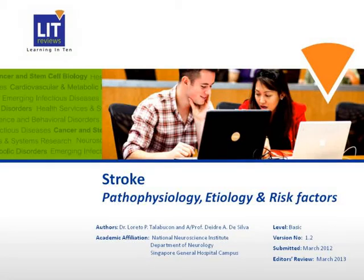This presentation is on stroke, its pathophysiology, etiology, and risk factors.